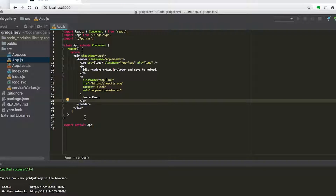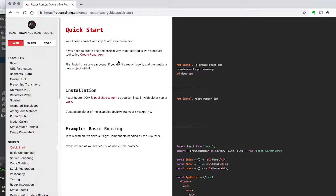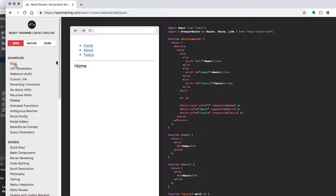We're going to go to the React Router website at reacttraining.com/reactrouter, and here we're going to look at some of the examples, which we can copy directly into our website to act as a boilerplate.